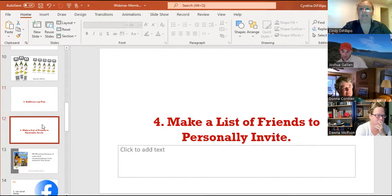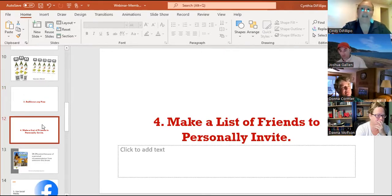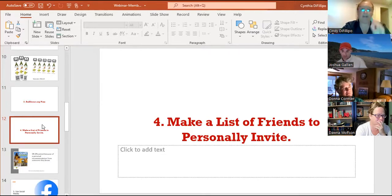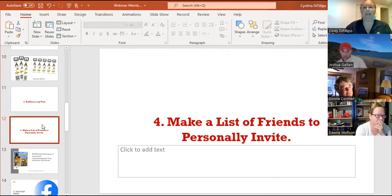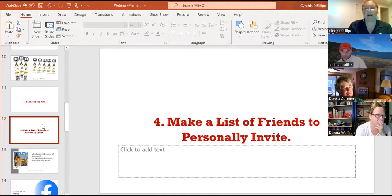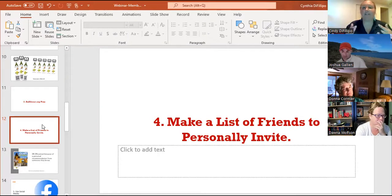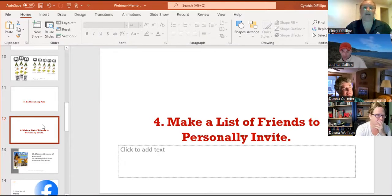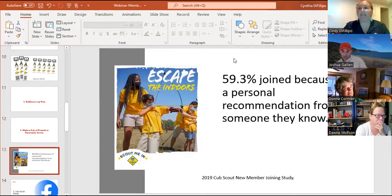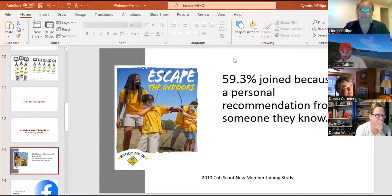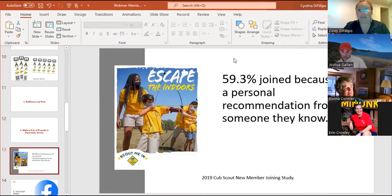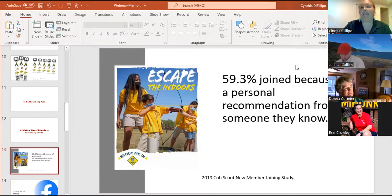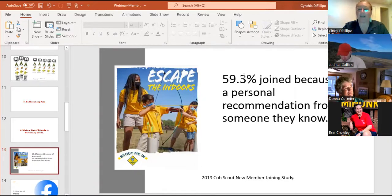Make a list of friends to personally invite. So parents, leaders, and scouts, at the first meeting you have or even over the summer as you're meeting up for some summer fun events, hand everyone a piece of paper. Maybe at the top of the paper you have name, phone, email, age or something like that across the top, and have each of the kids and parents write a list of at least five friends. Those are the list of friends that they're going to invite to the next few meetings or events that the unit has. The reason why we want to say bring a buddy is because 59.3% join scouting because of a personal recommendation from someone that they knew. That's a huge amount of people, so really one of our most effective ways of getting folks to join is to invite them.